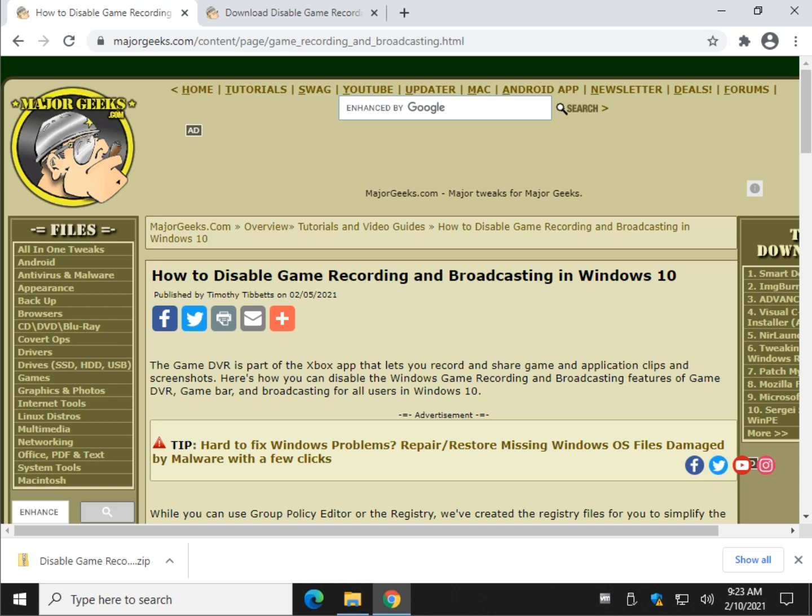Hey there Geeks, Tim with MajorGeeks.com. Today I'm going to show you how to disable game recording and broadcasting in Windows 10. If you didn't know, it's all part of GameDVR. The Xbox app lets you record, share games, screenshots, etc. If you don't use it, let's get rid of it.